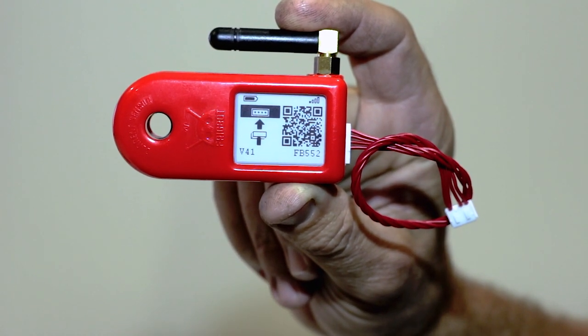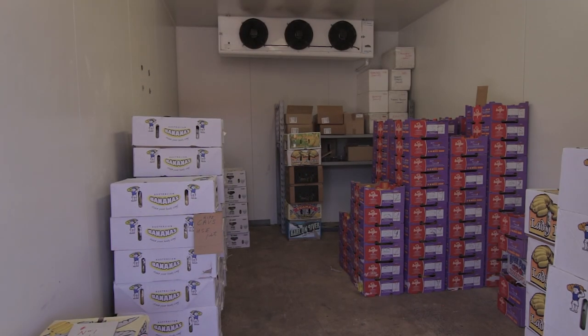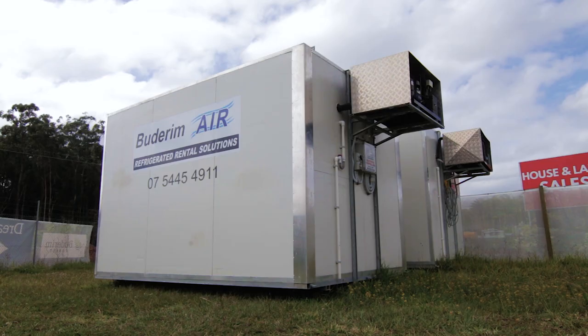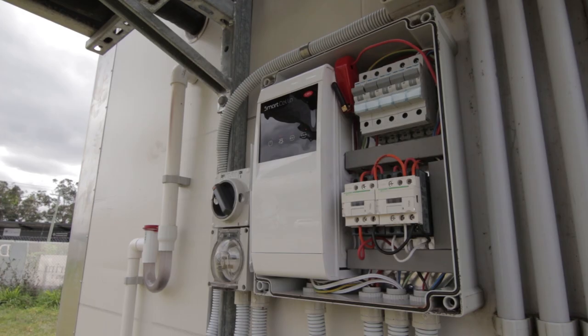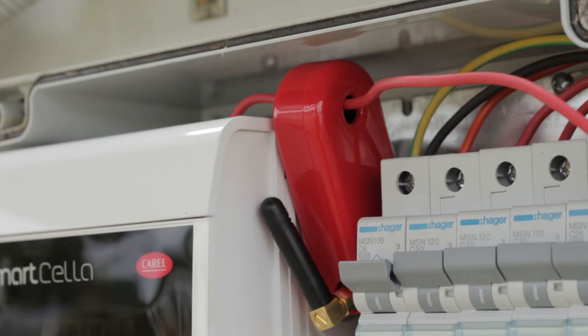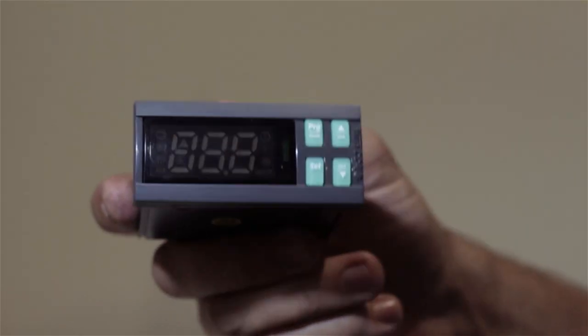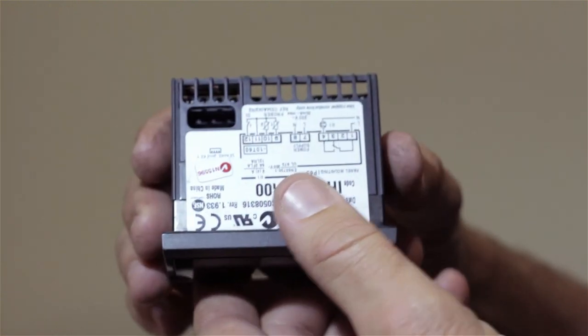The FridgeBot gives us the ability to connect your refrigeration unit to the internet. That allows us to access all the refrigeration controller settings, be it defrost settings or fan settings or various other controller settings, and allows us to alter and change these settings from a remote location without having to come down to site.